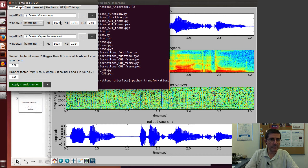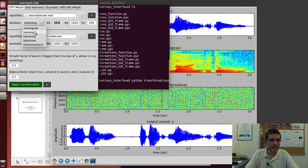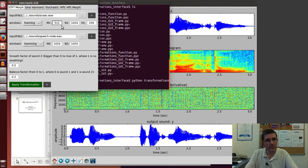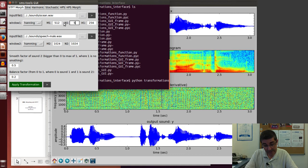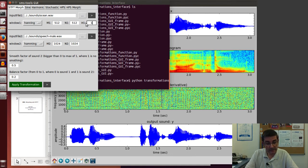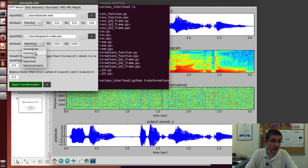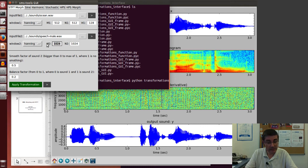By default we have the sounds that we were talking about, the ocean sound and the speech male sound. So let's set the parameters as we discussed in the previous analysis. Let's use the Hann window, 512 as window size, the same FFT size, and hop size of 128. For the speech again let's use Hann window and the same parameters.